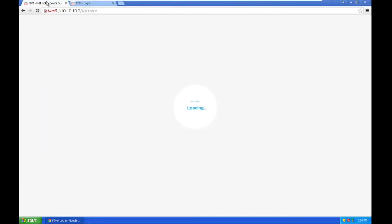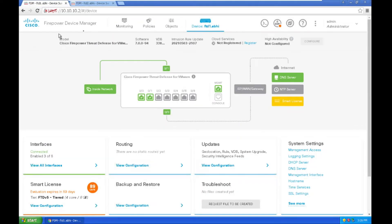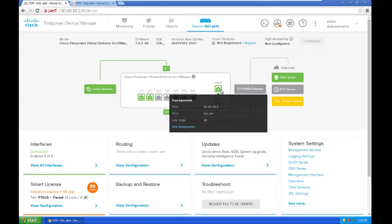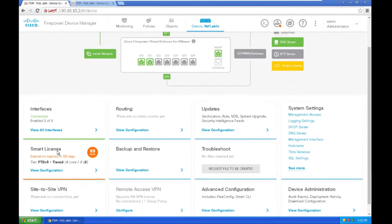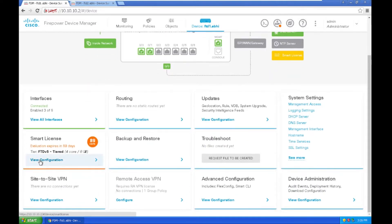This is the first firewall — the FTD primary one. I'll be using this firewall as the primary. You can see the network interface here. The management interface is 10.10.10.2/24. Similarly, when configuring the virtual firewall, you will be granted a 90-day evaluation license.